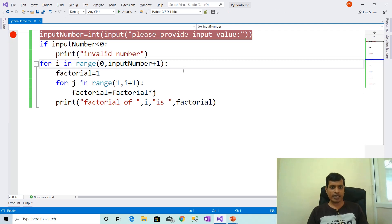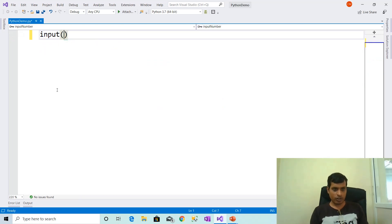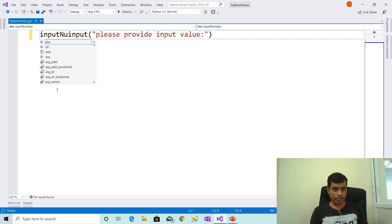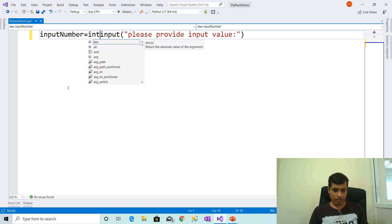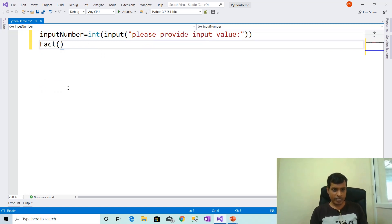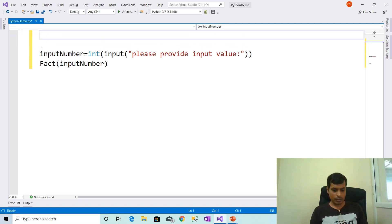Now we will discuss another way to calculate factorial of number within range using a method. Remove the previous code. Input of 'please provide input value' and assign to integer variable input_number, and convert string to integer using int. Declare method fact and pass input variable input_number. Now we need to declare the fact method to calculate factorial: def fact of num.